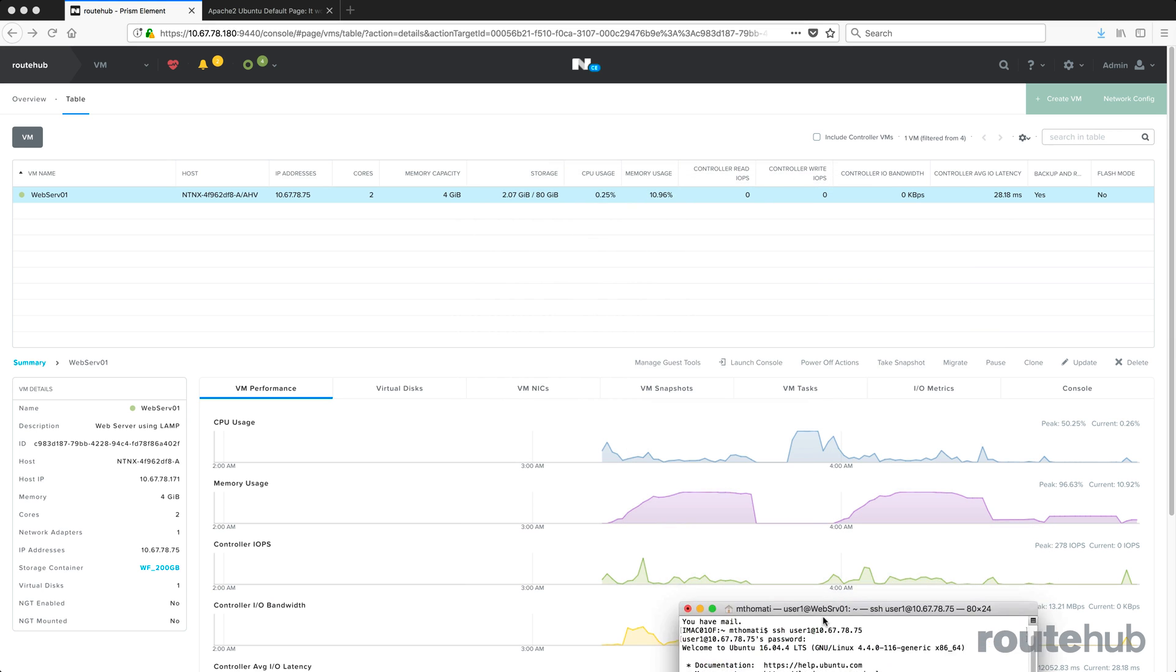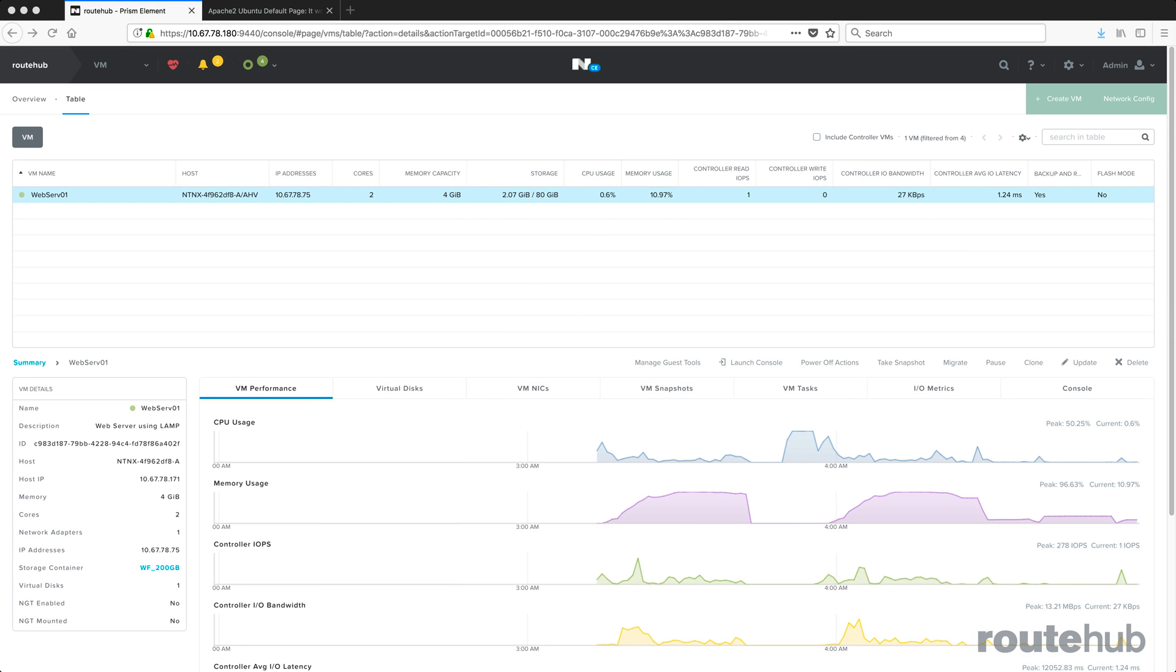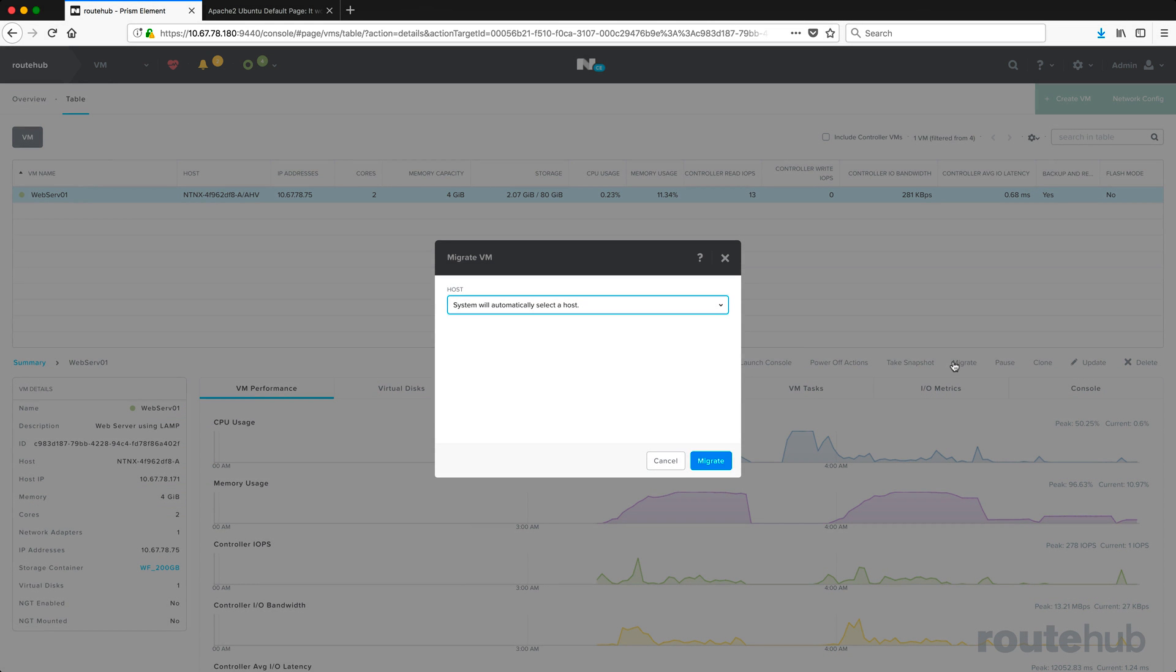Let's move that aside. To do a migration, it is very easy. Make sure you have that VM selected. This is currently hosted at 171. We'll go ahead and click where it says migrate.